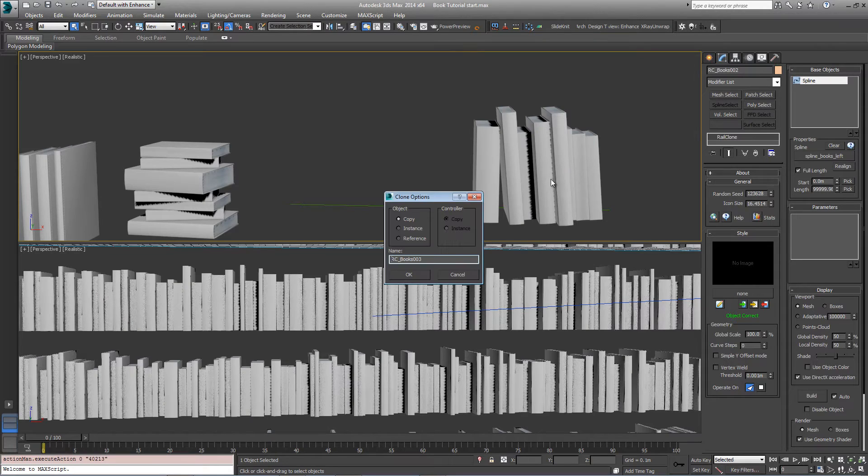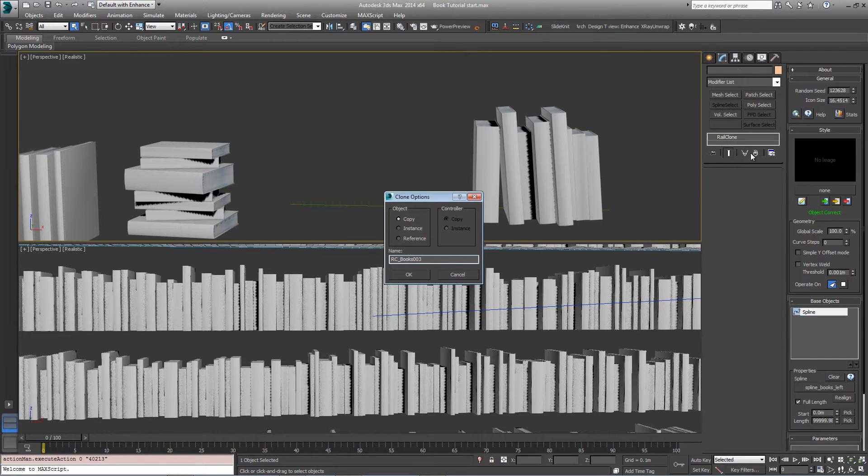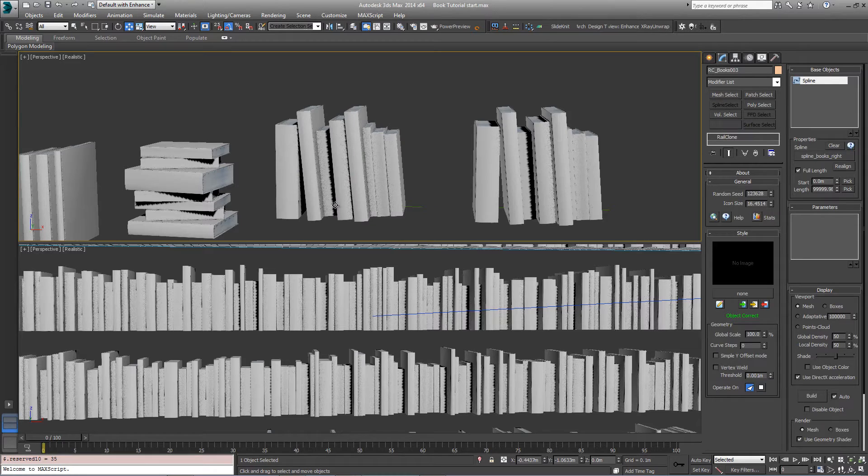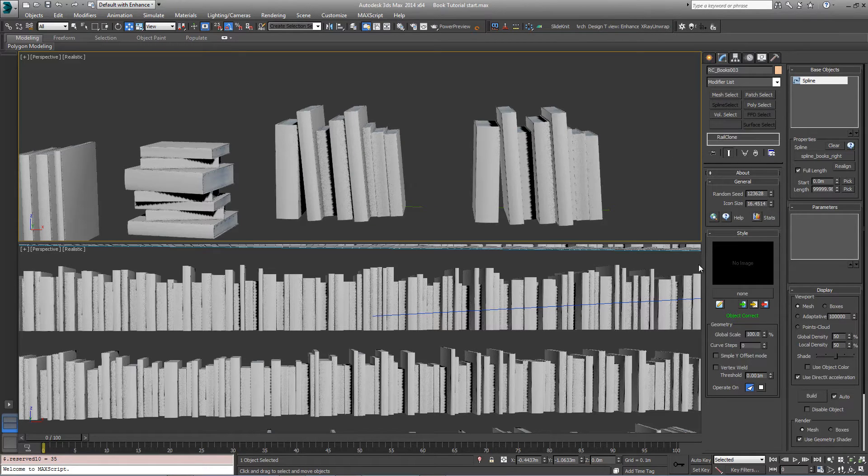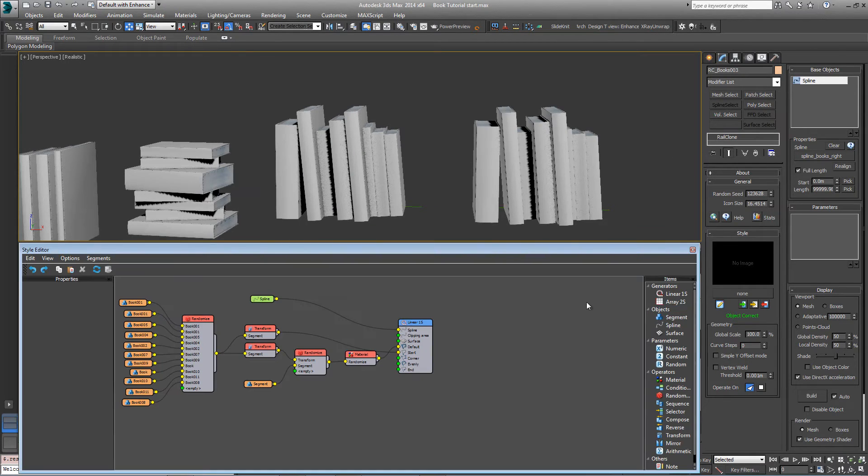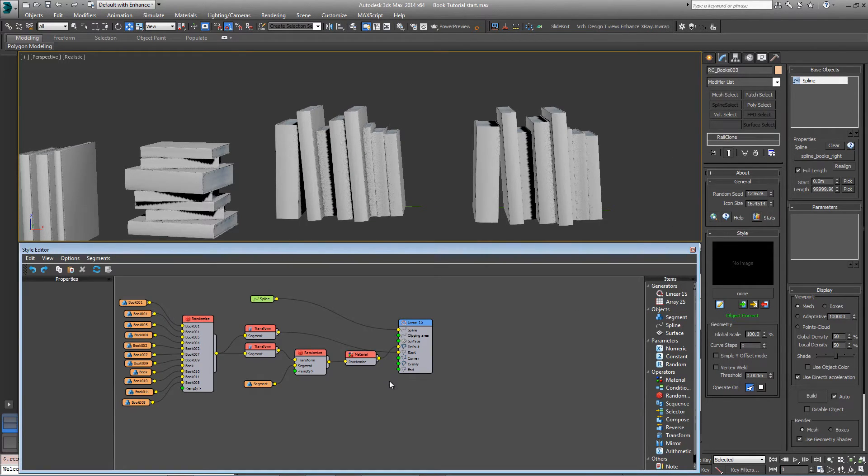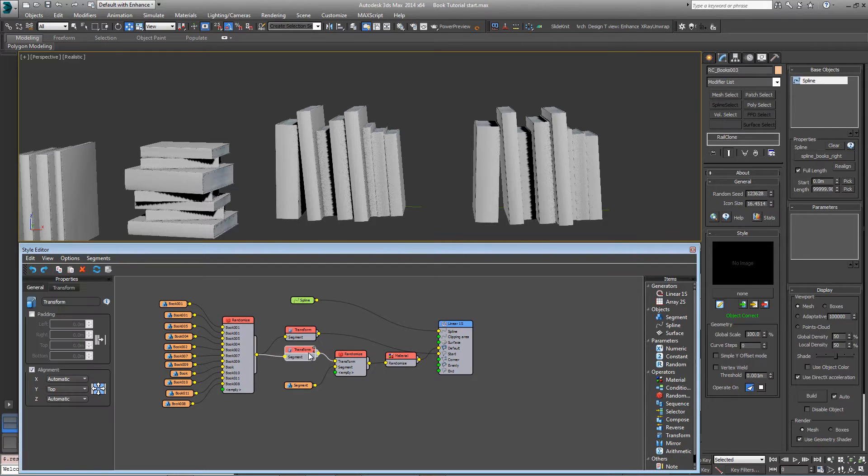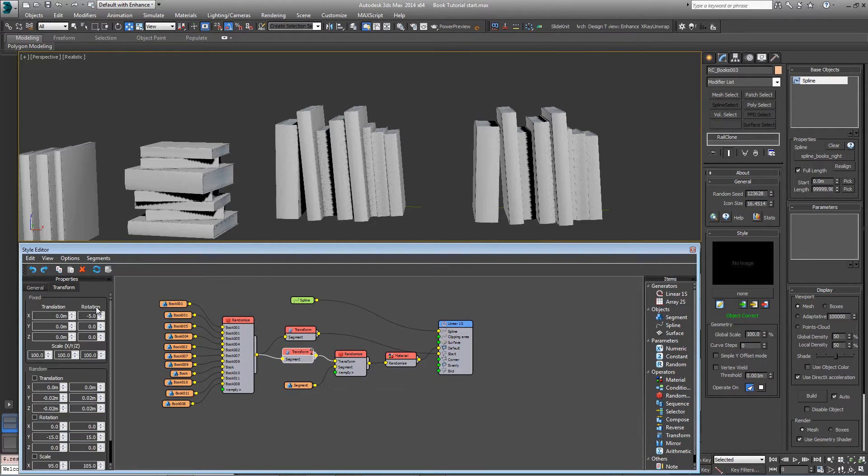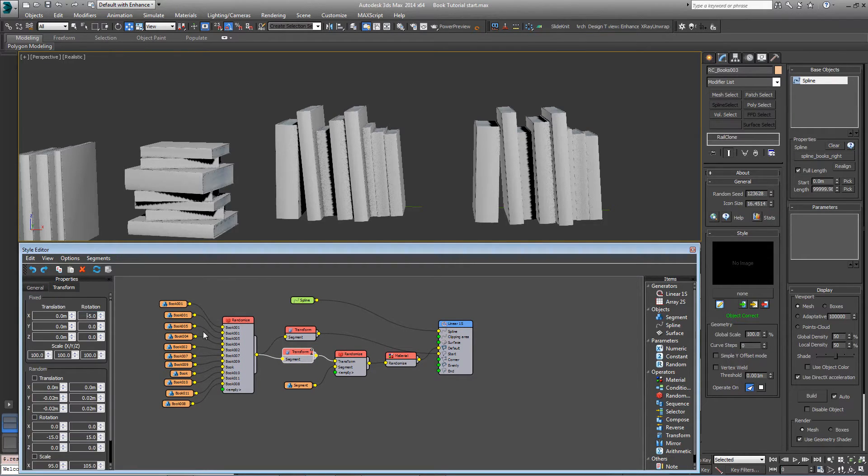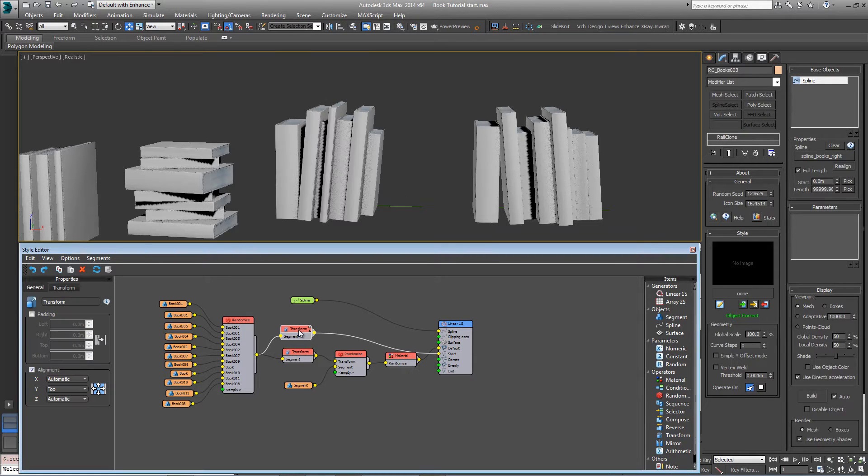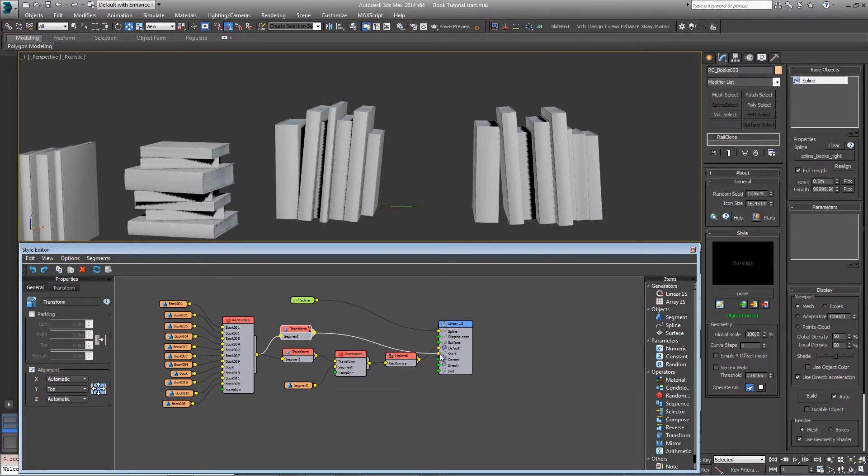Now duplicate this one more time to create the angles going the other way. Reassign spline books right as the spline and open the style editor. And now this time we want to come into the transform operator here. Go to the transform settings and change it from minus five to five. Now we don't want this book at the start anymore. We want it at the end.